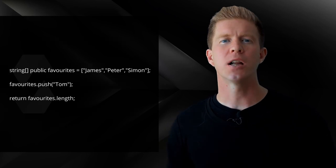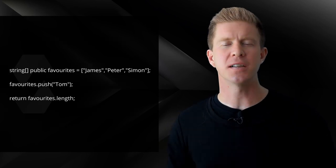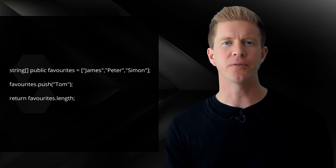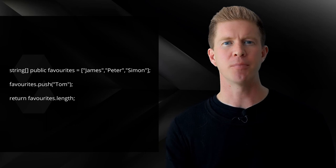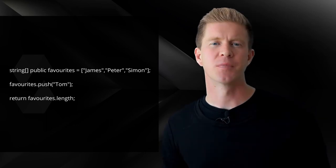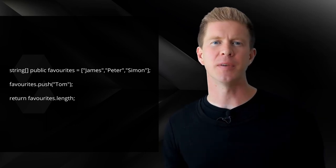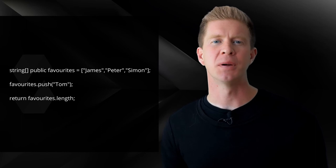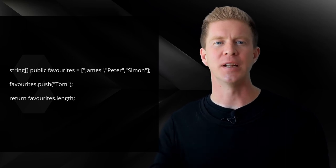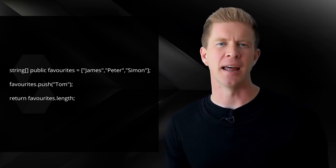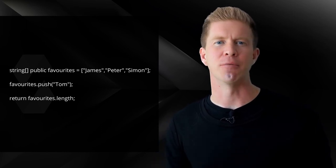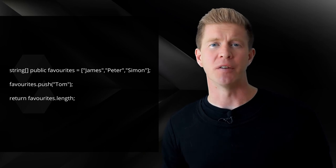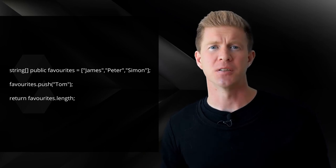Arrays are quite widely used within Solidity. And we can set an array for a data type just by putting square brackets on the end. We then have some familiar functions such as push and pop to get information in and out of the array, and array.length and things like that, which you can use, which should be similar to other programming languages.